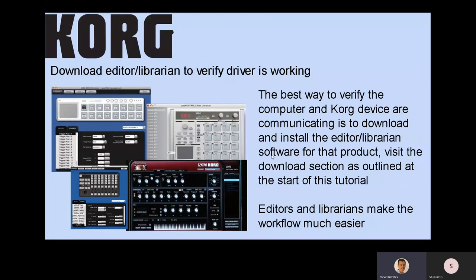As mentioned, you should download the editor librarian that goes with your product. You can visit the download section as outlined at the top of this tutorial. The editors are really great — they genuinely improve your workflow. It's much easier to work with a mouse and a bigger screen than with some of the smaller form factors of these products.